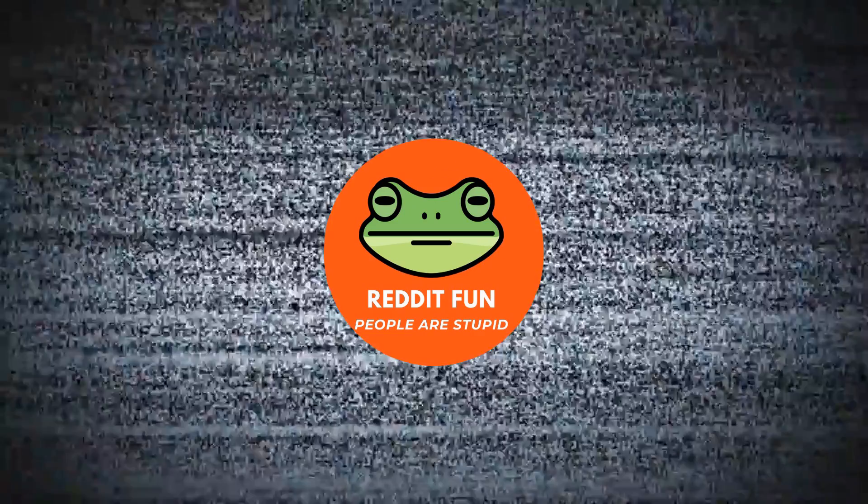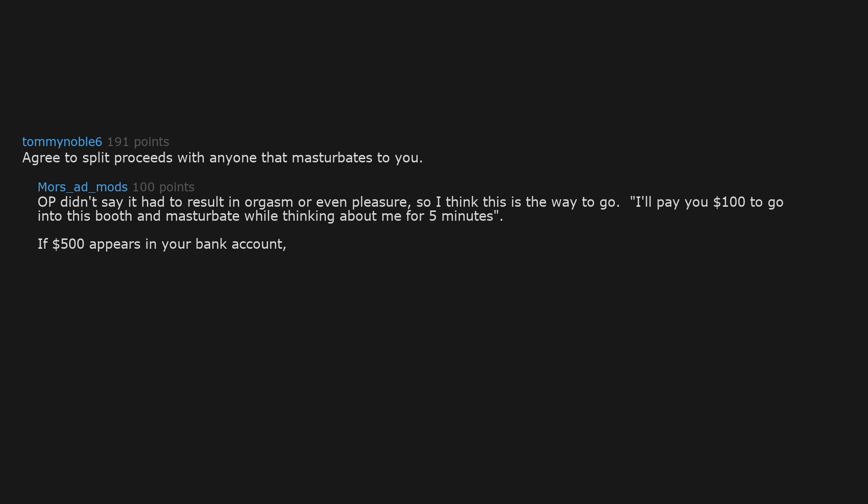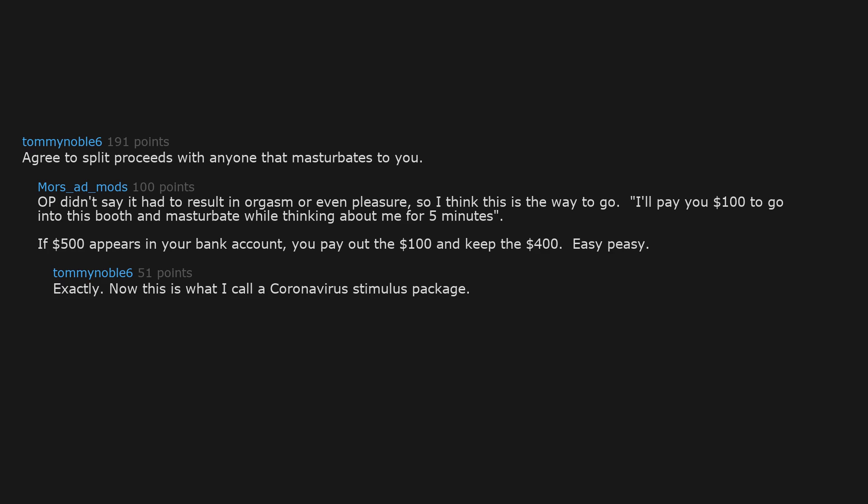Congratulations. Agree to split proceeds with anyone that masturbates to you. OP didn't say it had to result in orgasm or even pleasure, so I think this is the way to go. I'll pay you $100 to go into this booth and masturbate while thinking about me for 5 minutes. If $500 appears in your bank account, you pay out the $100 and keep the $400. Easy peasy. Exactly. Now this is what I call a coronavirus stimulus package. Ha. Stimulus.